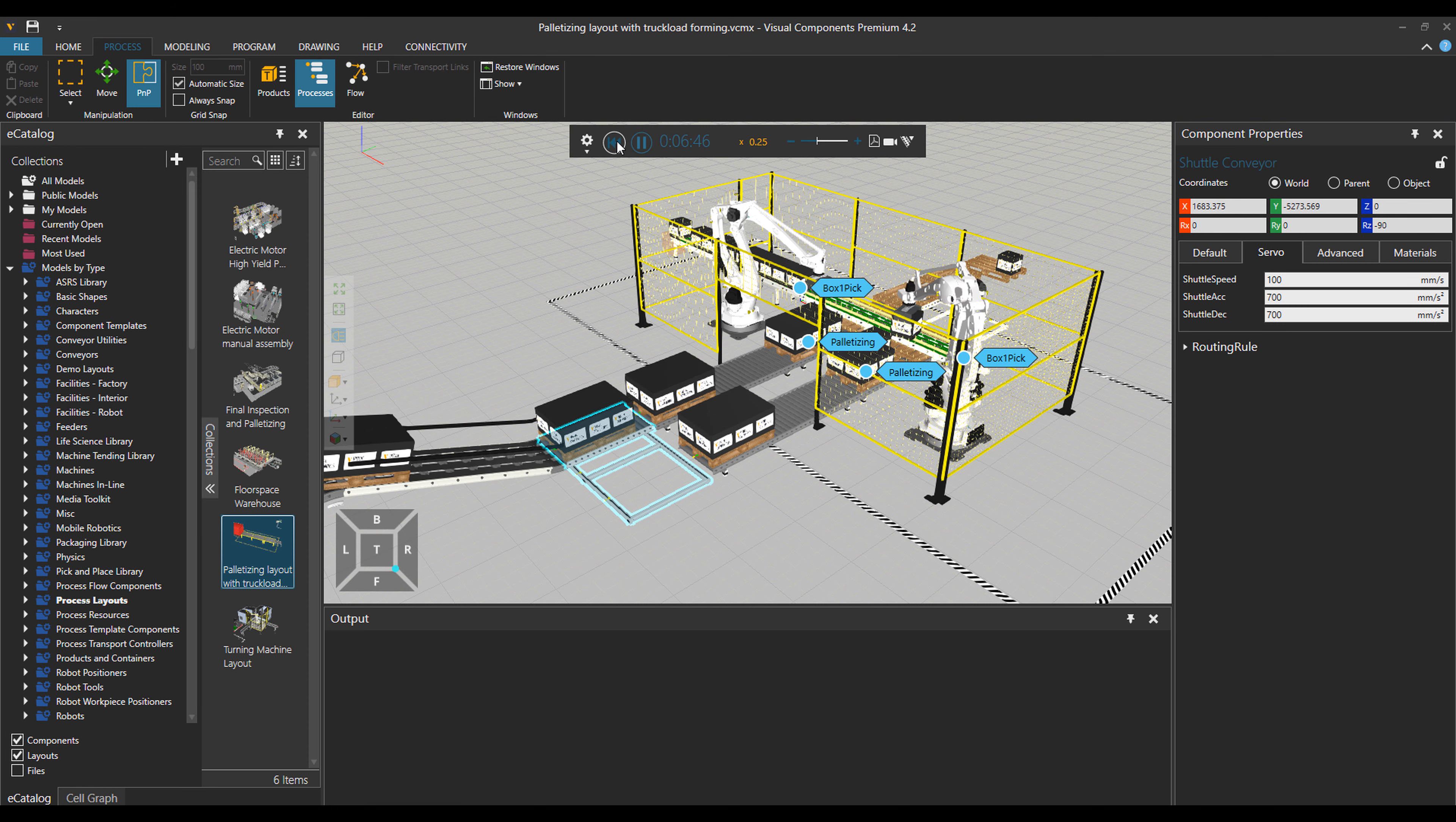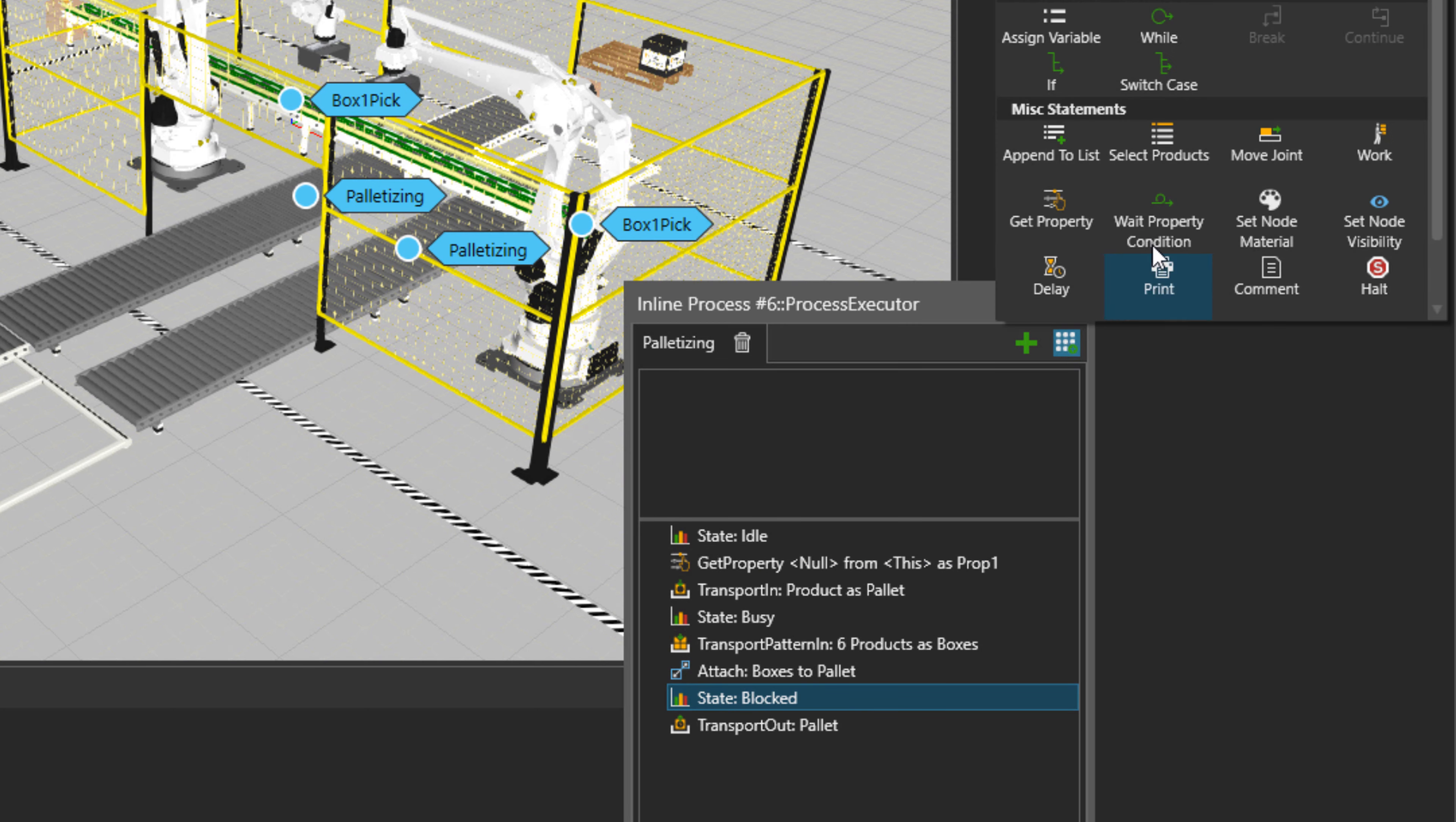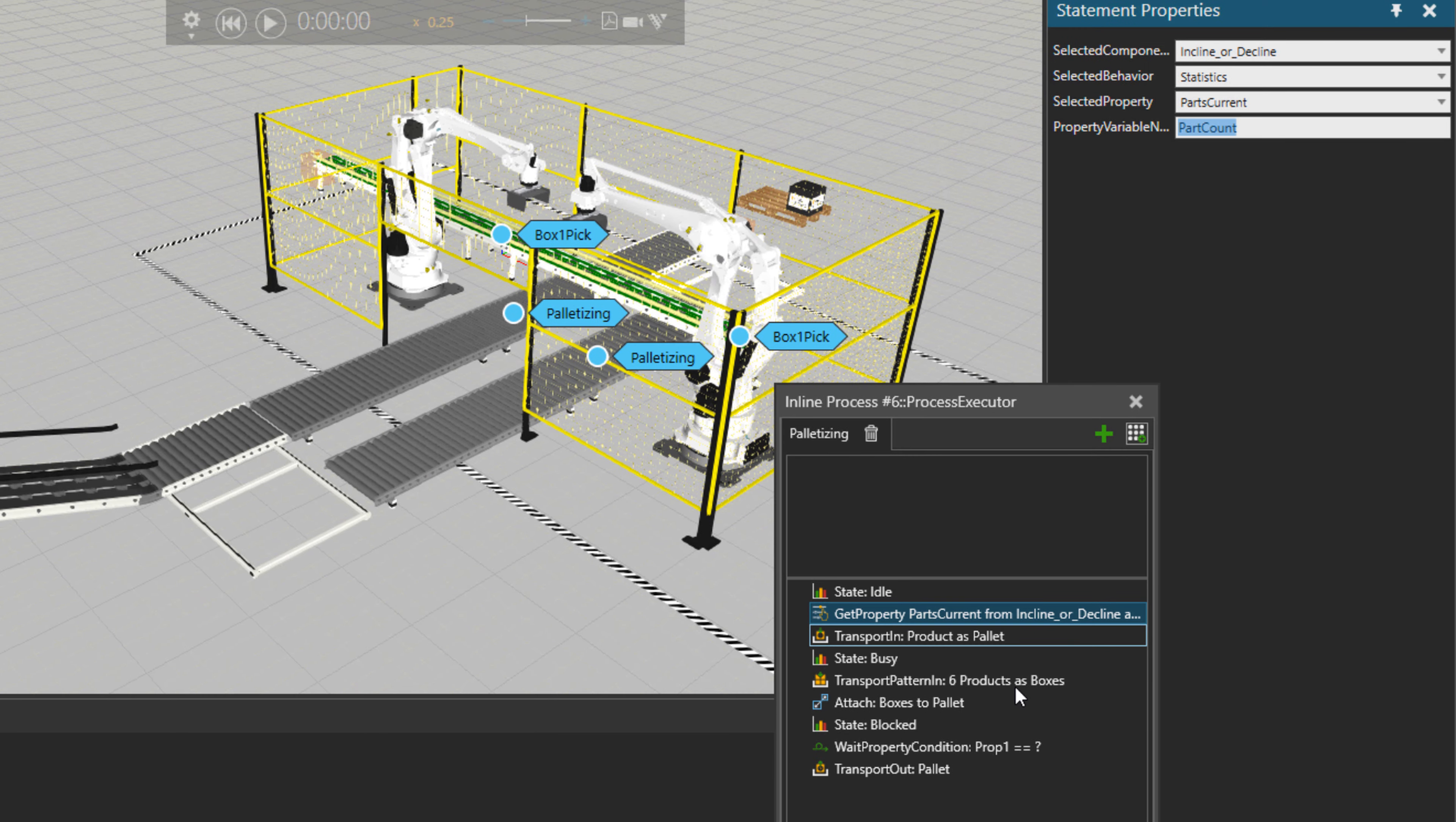Now let's go to the process for the second palletizing and add a get property statement. And also let's add together a weight property condition. In the get property statement, I would like to get a handle to the value of quantity of parts on the incline conveyor. So I'll choose statistics as the behavior and then the property will be parts current. And I would set a name part count for this new variable.